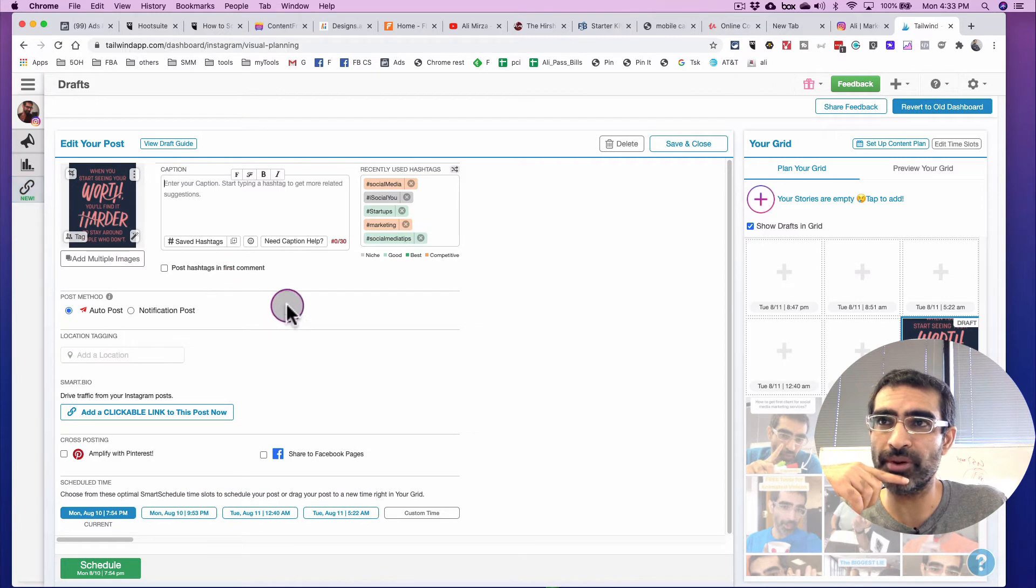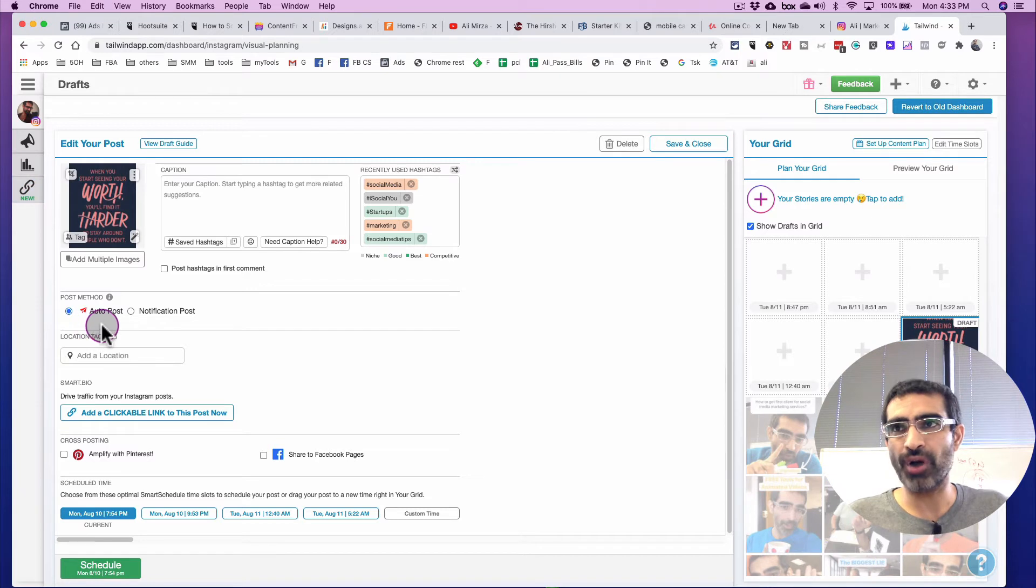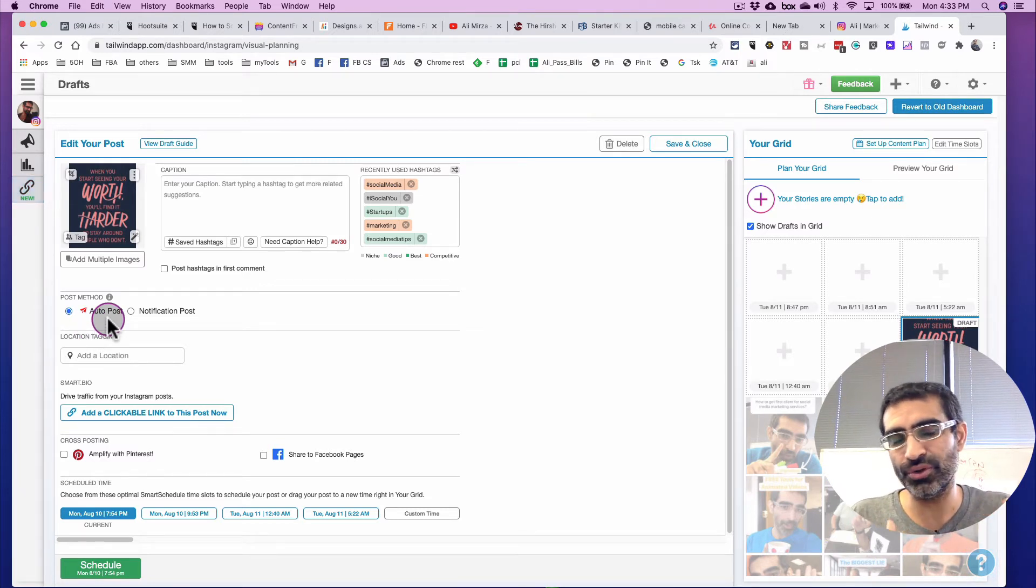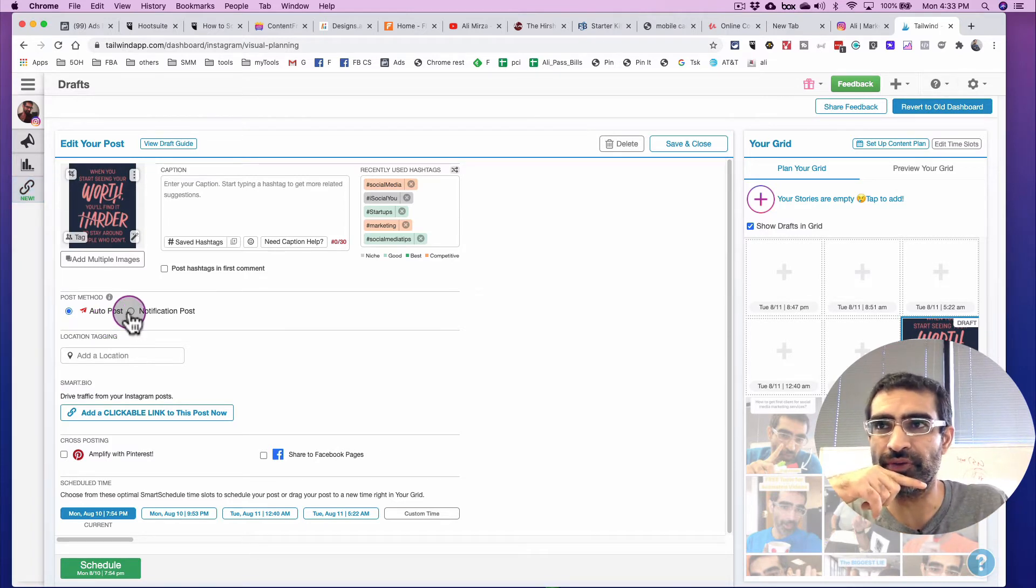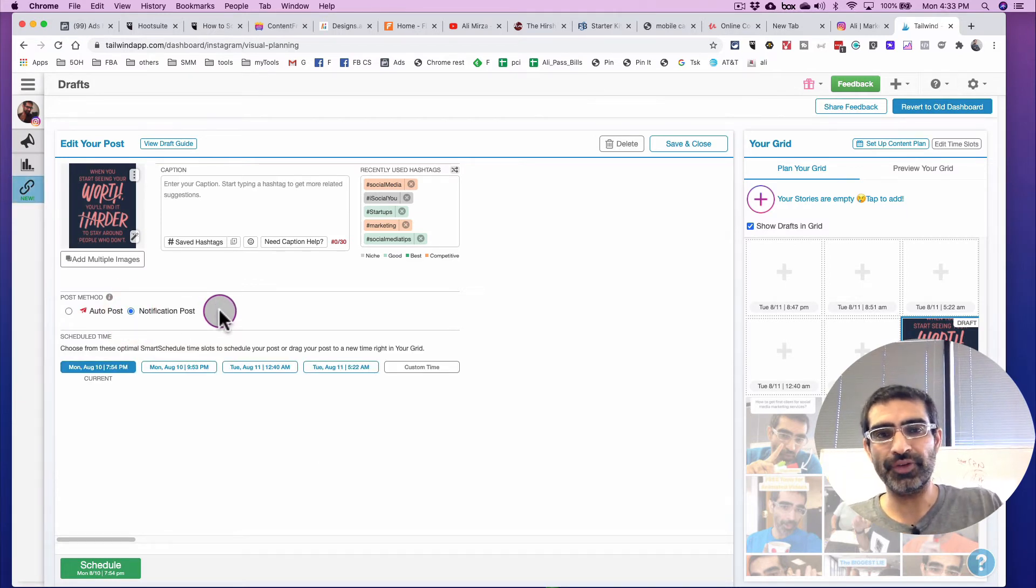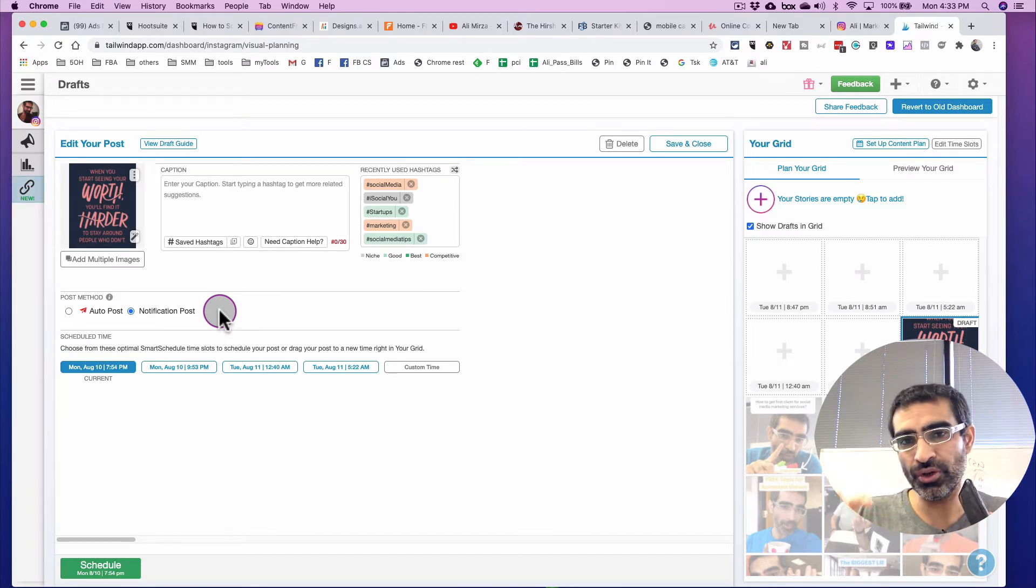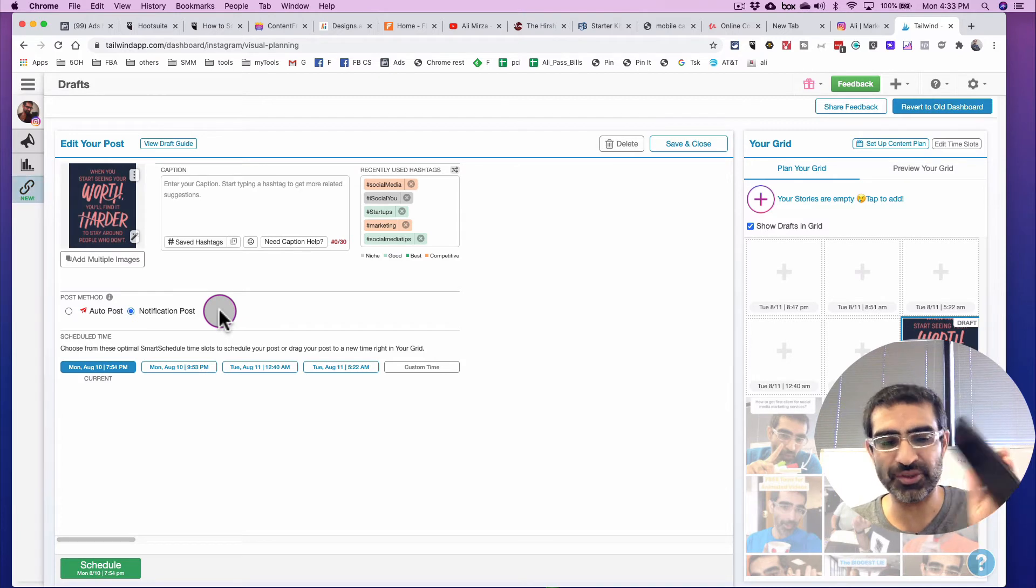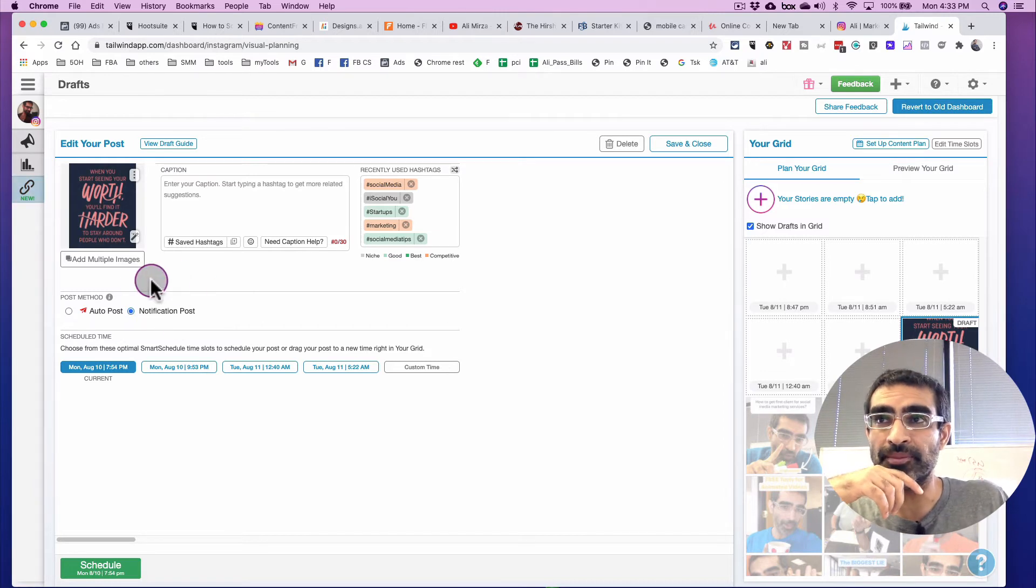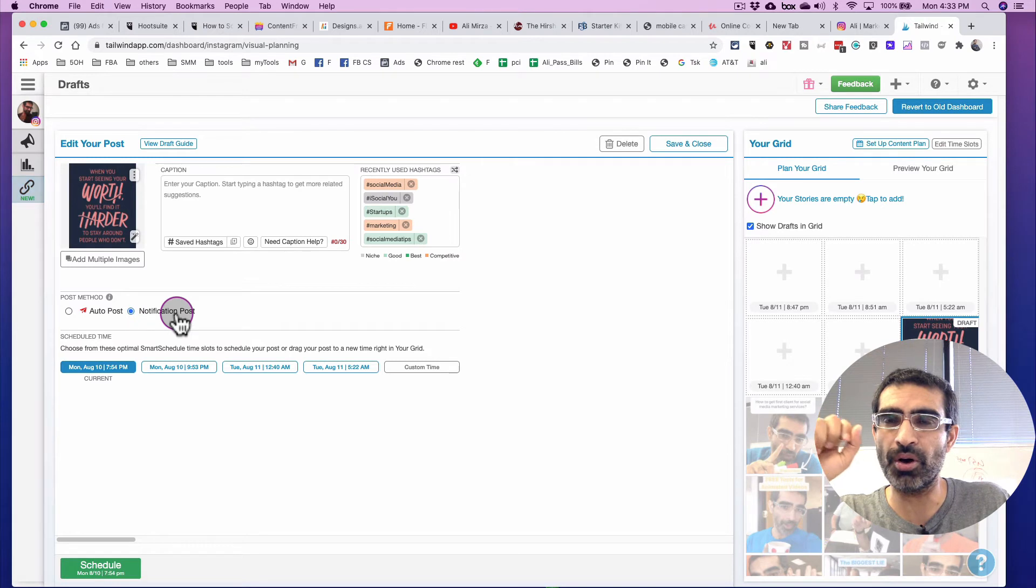Here's the most important thing you have to remember. Post method. So by default, it's auto post. What this means is it's going to automatically post this on your Instagram, and it's going to go to your feed, but we do not want that. So what I want to do is change it to notification. So now, what's going to happen is it's going to send a notification to my phone. And that's why, in order to schedule to your Instagram stories, you need this app Tailwind on your mobile device as well. And you can download it easily from your App Store or Google Play Store. So, very important, do not leave it to auto post, change it to notification post.